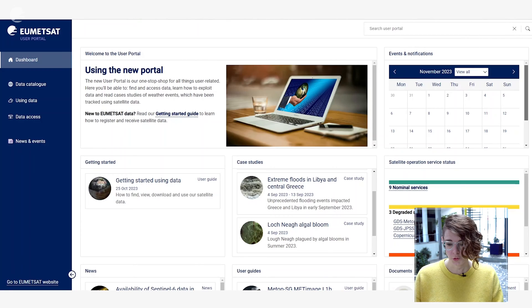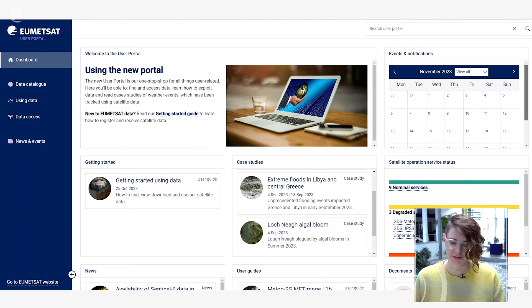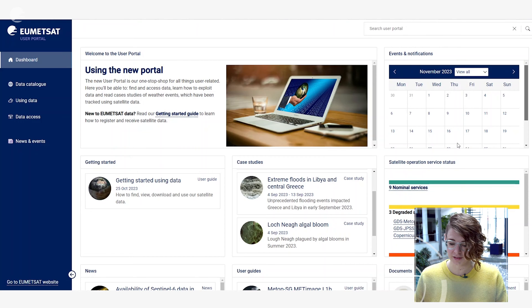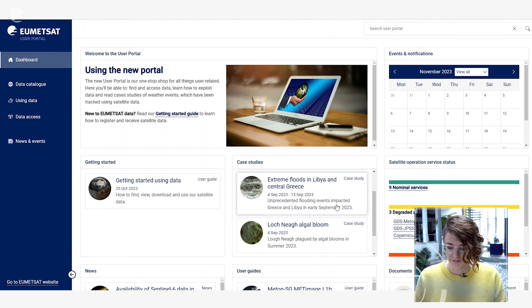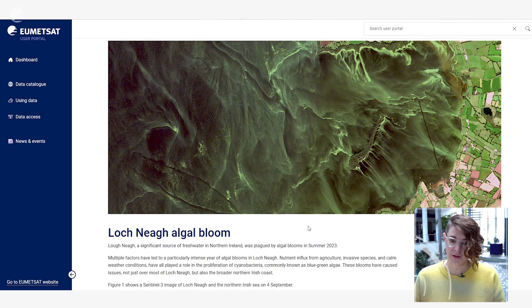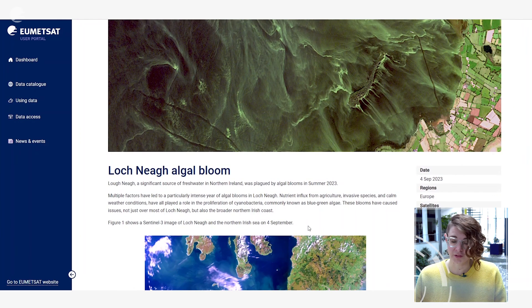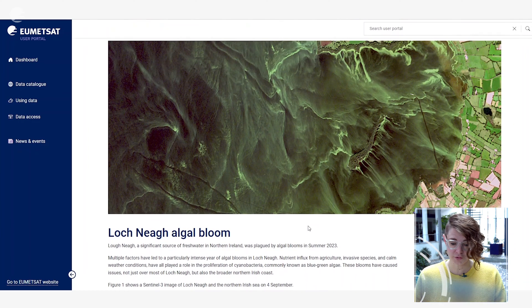Let's take a look at the landing page. When you arrive at the EUMETSAT user portal you're greeted by the initial dashboard and from here you can find some of the latest information that we've released relating to our case studies. Clicking on one of these will open up an example of how our data has been useful in something recent that's happened in the news.